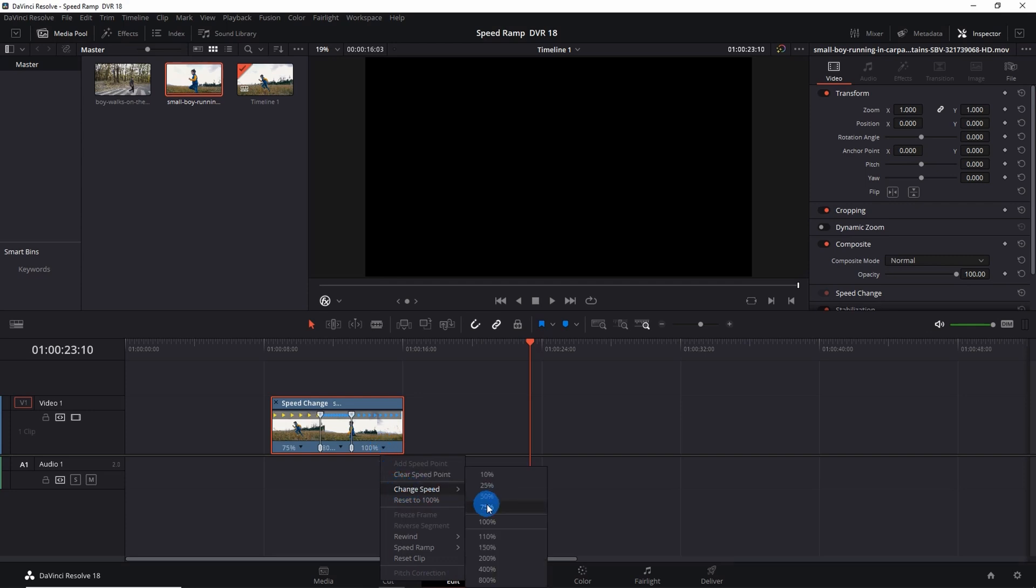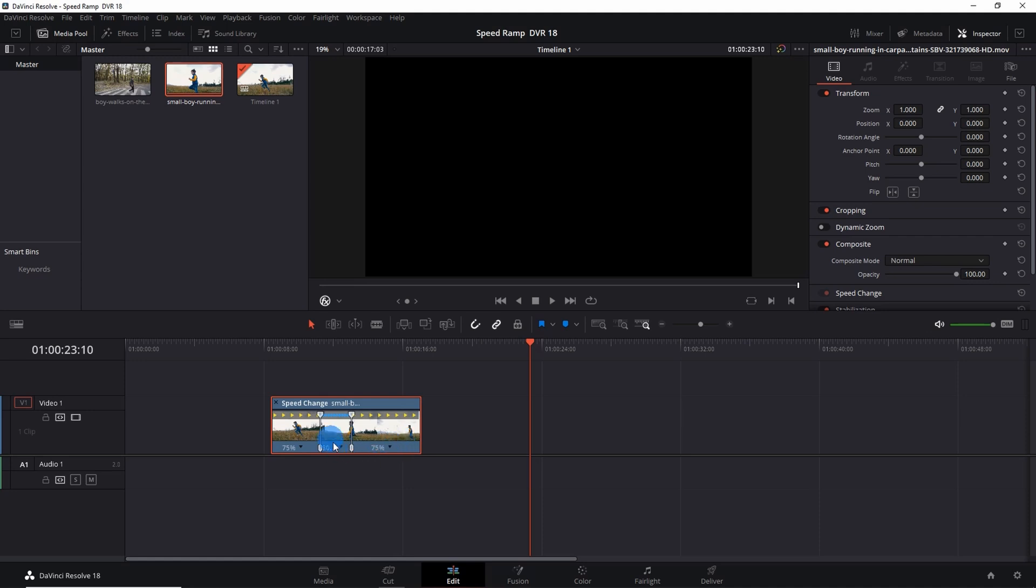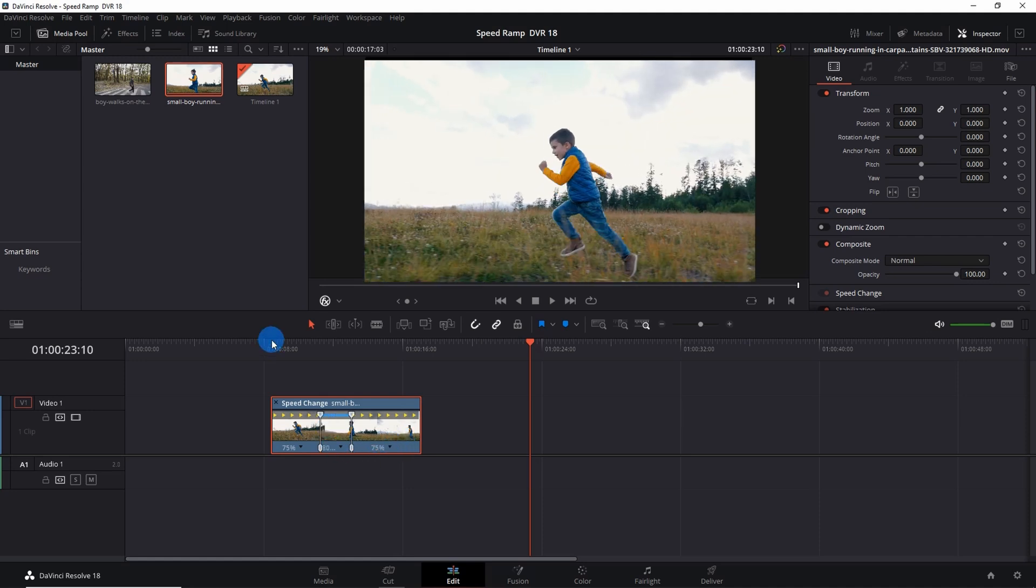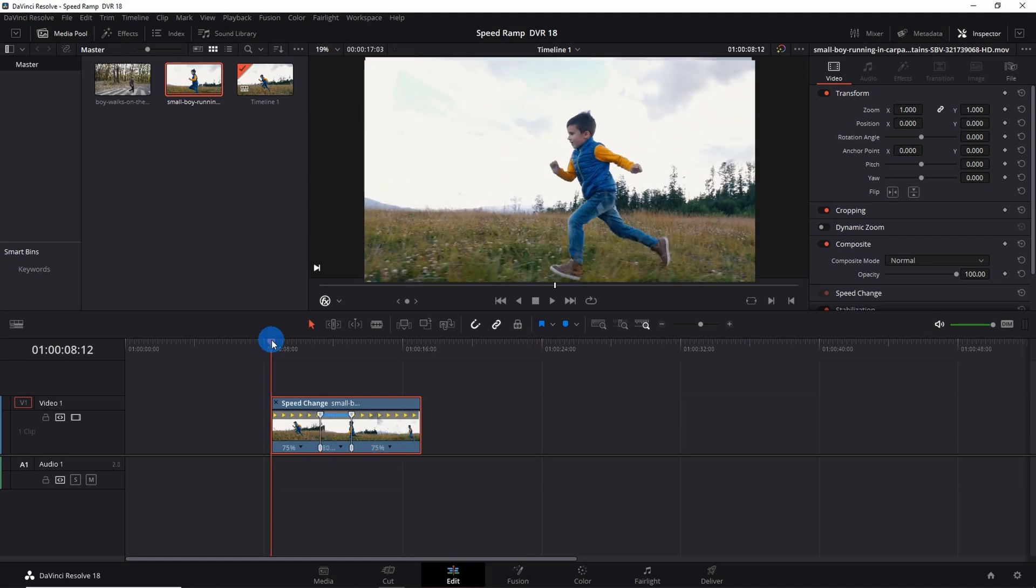Now let's do the same with the end part. Click on the down arrow and change speed to 75%. Now the beginning and the end part has been slowed down and the middle part has been fastened. So now let's play the clip and see the effects.